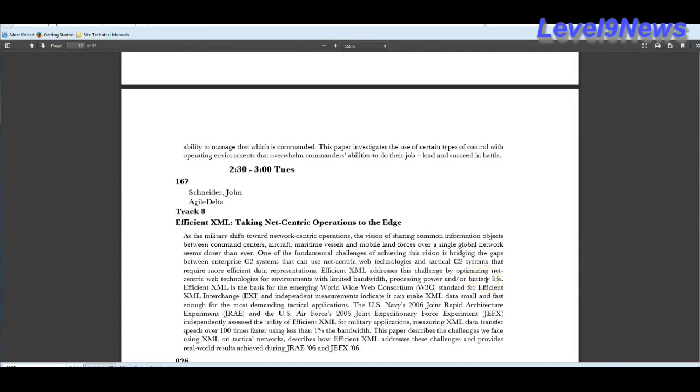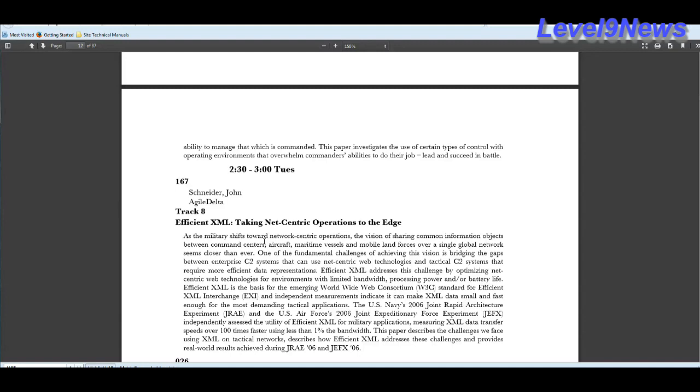Well, a network centric warfare platform takes the individual decision making out of the equation. The system is making the decisions for you. Efficient XML, taking that centric operations to the edge. As the military shifts towards network centric operations, the vision of sharing common information objects between command centers, aircraft, maritime and mobile land forces over a single global network seems closer than ever. This is the mastering the human domain. Mastering domains of air, sea, land, space and cyberspace.